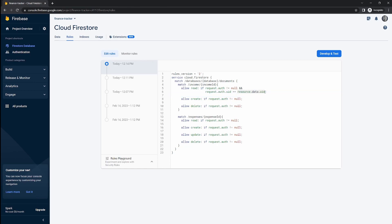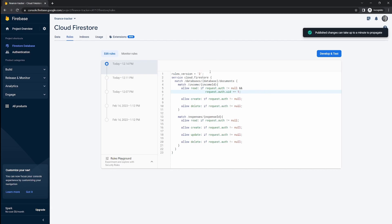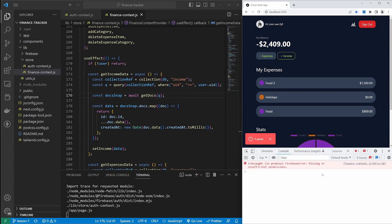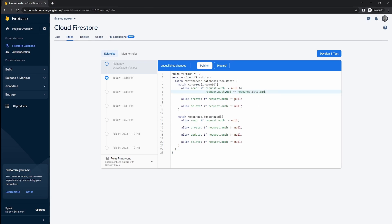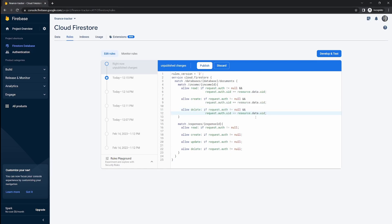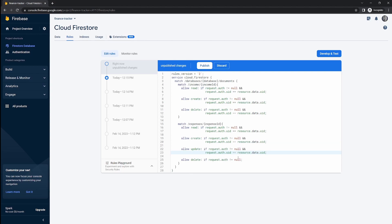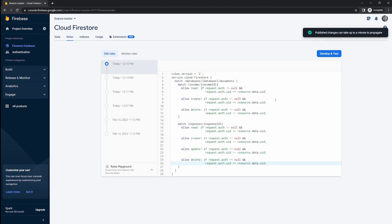To test this, if we pass an invalid value — something like 1 instead of the real UID — publish those rules and refresh the app, we get the error message and income entries don't pull through. So if someone manipulates the user ID on the front end, they'll get an exception. Let's restore the correct logic and also add the same UID comparison to create and delete for income, and add it to read, create, update, and delete for expenses as well. Let's publish and test.